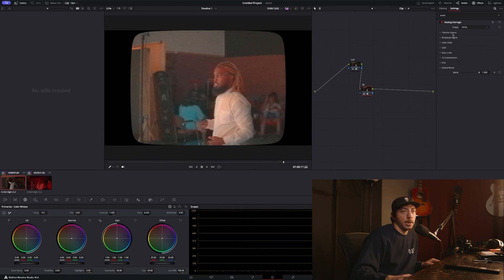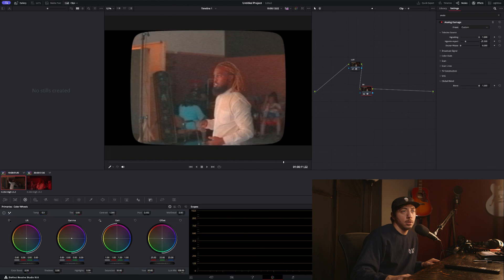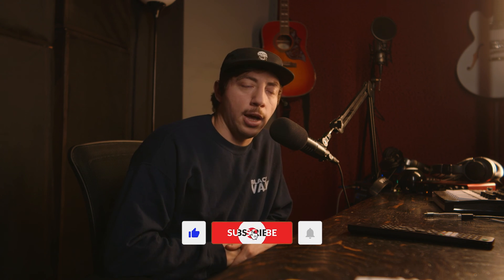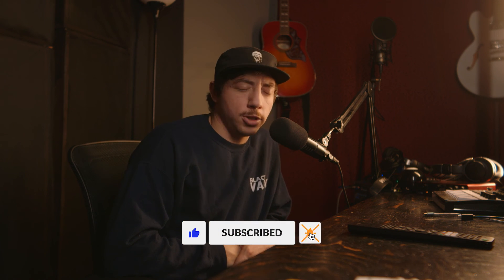Play with it, check it out. There's a lot you can do. Thanks for watching. If you have any questions about Analog Damage or DaVinci as a whole, throw it in the comments and we can try to help you out. Please subscribe and hit that like button if you like this video.